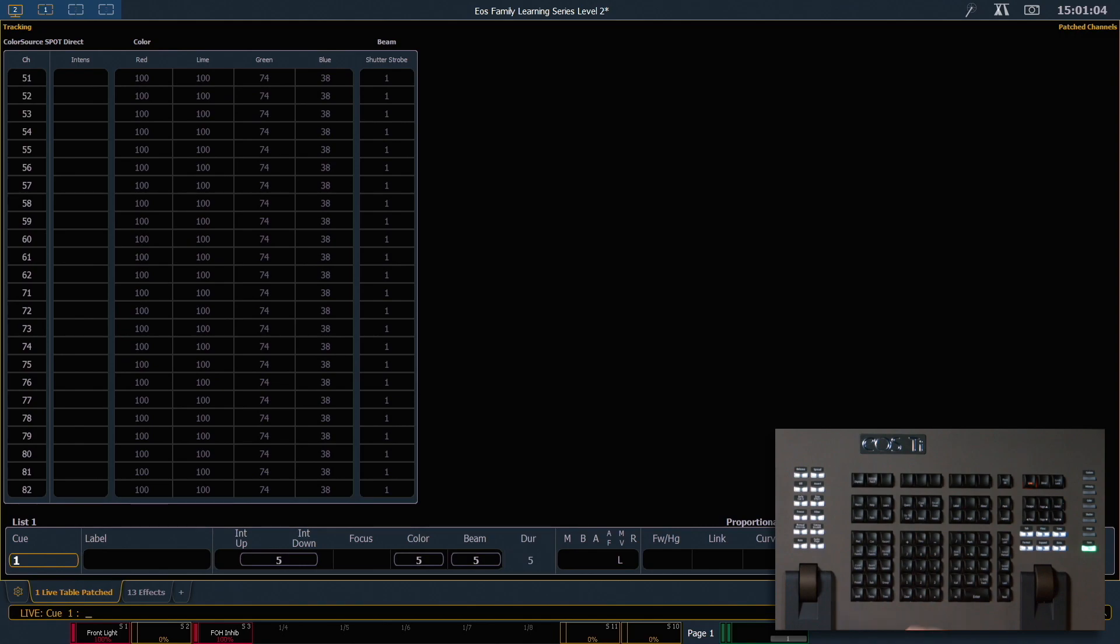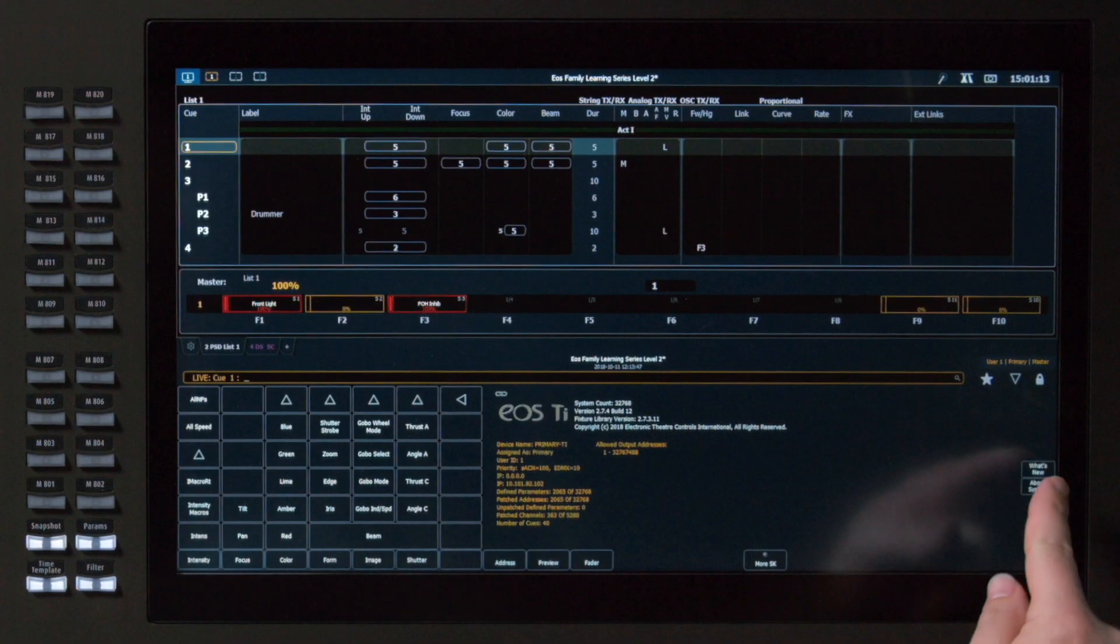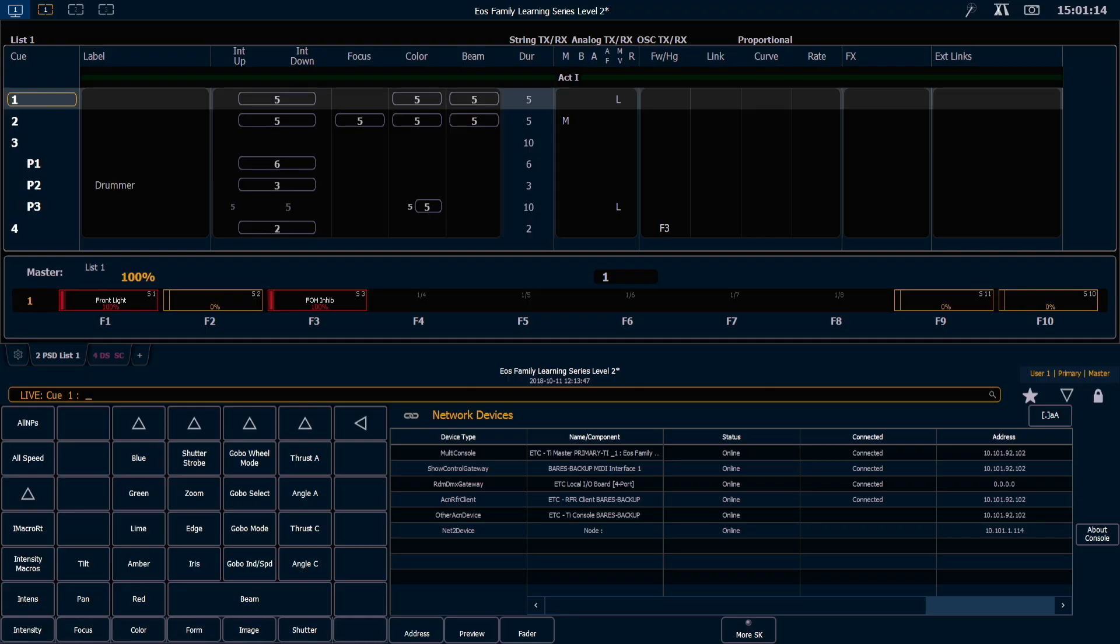For now I'm going to close that tab by hitting escape. The other thing that's in the about screen is about system, and that's going to show you all the different network devices that are connected to your system so that you can monitor what's online. Don't forget that if you want to configure your network devices you can download the ETC concert software from our website.